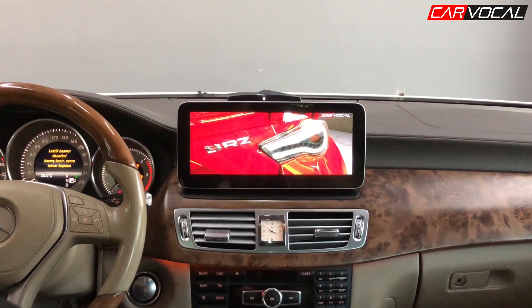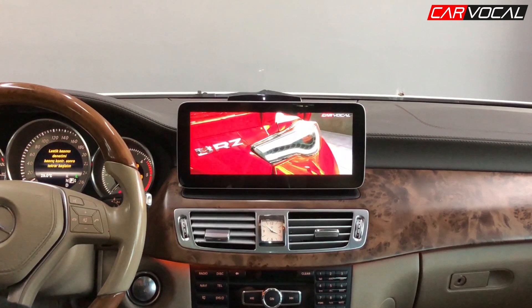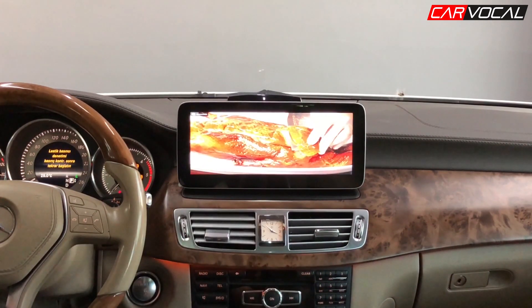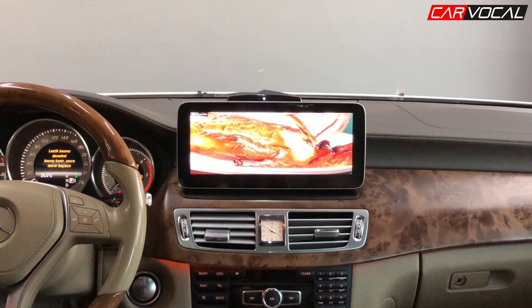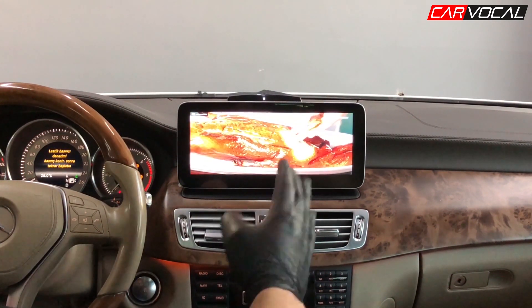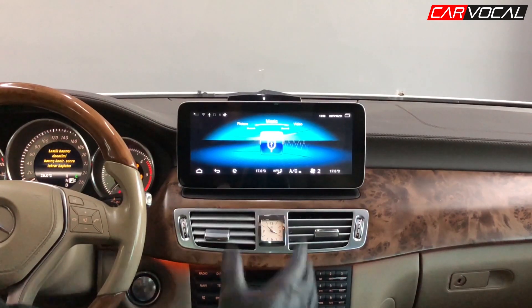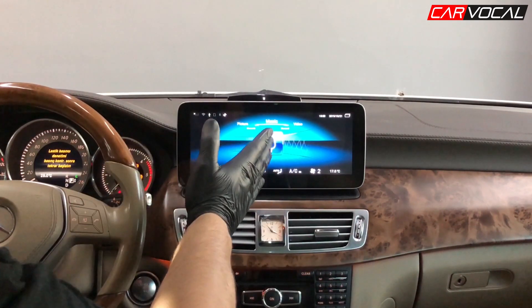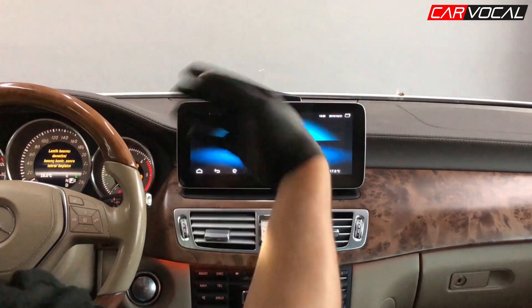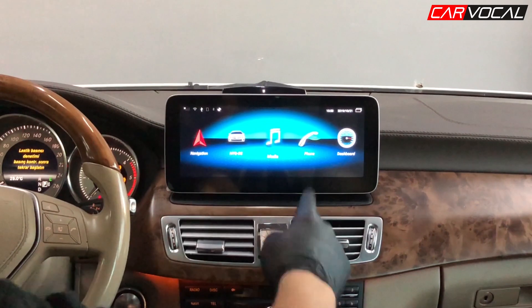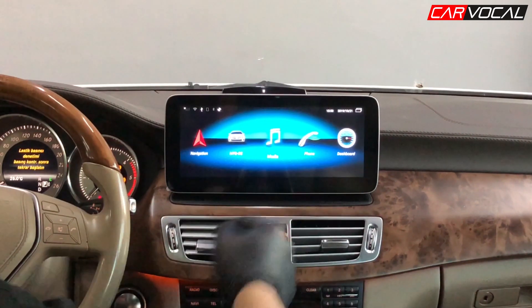Hemen başka bir video deneyelim. Gördüğünüz gibi 1440 piksele kadar tüm videoları destekliyor cihaz. Yine Bluetooth'lu cihazınızı bağladığınız zaman Bluetooth üzerindeki müzikleri kablosuz bir şekilde dinleyebiliyorsunuz.